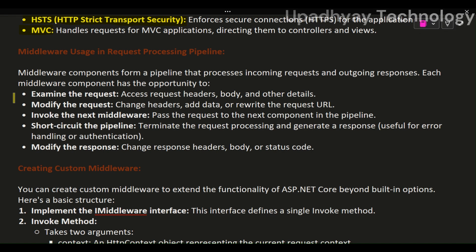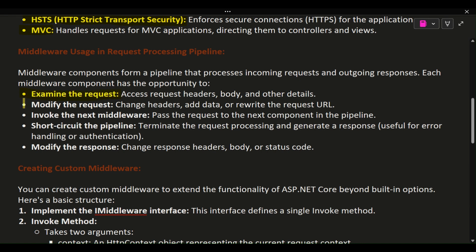Middleware usage in request processing pipeline: Middleware components form a pipeline that processes incoming requests and outgoing responses. Each middleware component has the opportunity to examine the request, accessing request headers, body, and other details; modify the request by changing headers, adding data, or rewriting the request URL; invoke the next middleware to pass the request to the next component in the pipeline; or short-circuit the pipeline to terminate request processing and generate a response, useful for error handling or authentication.